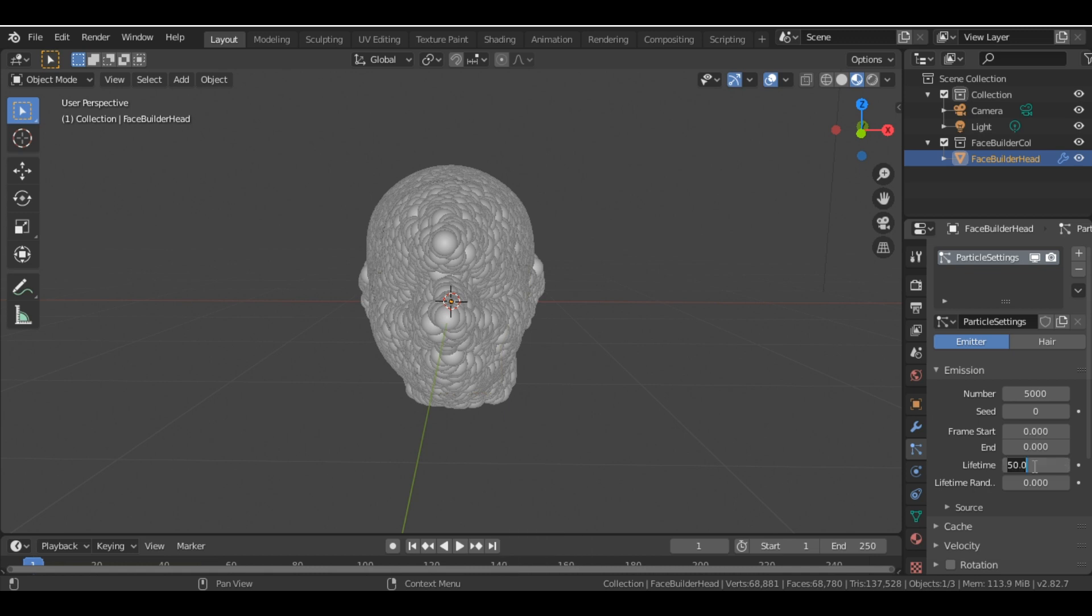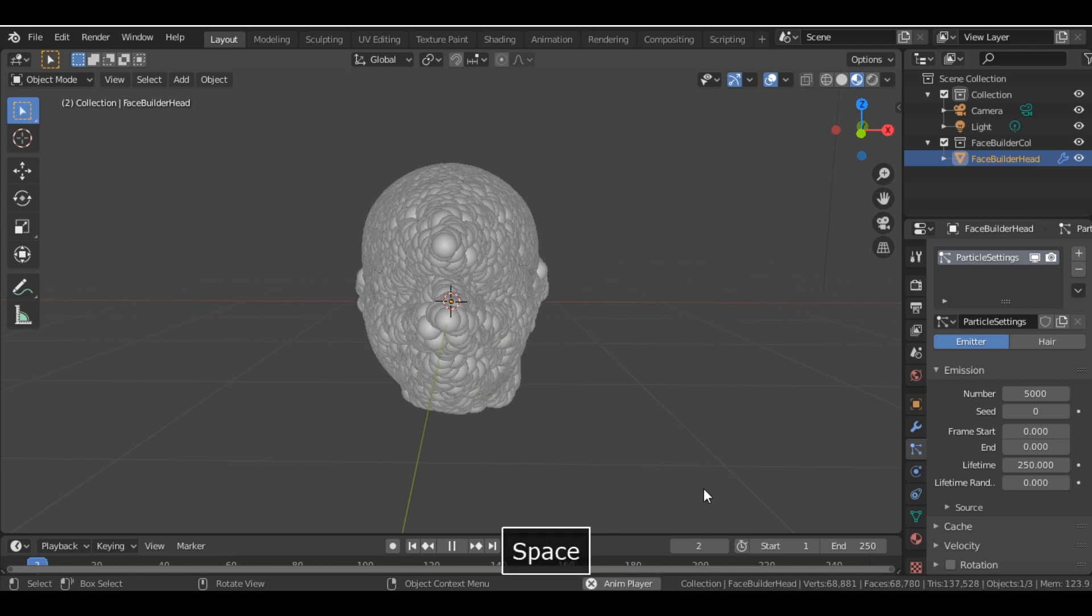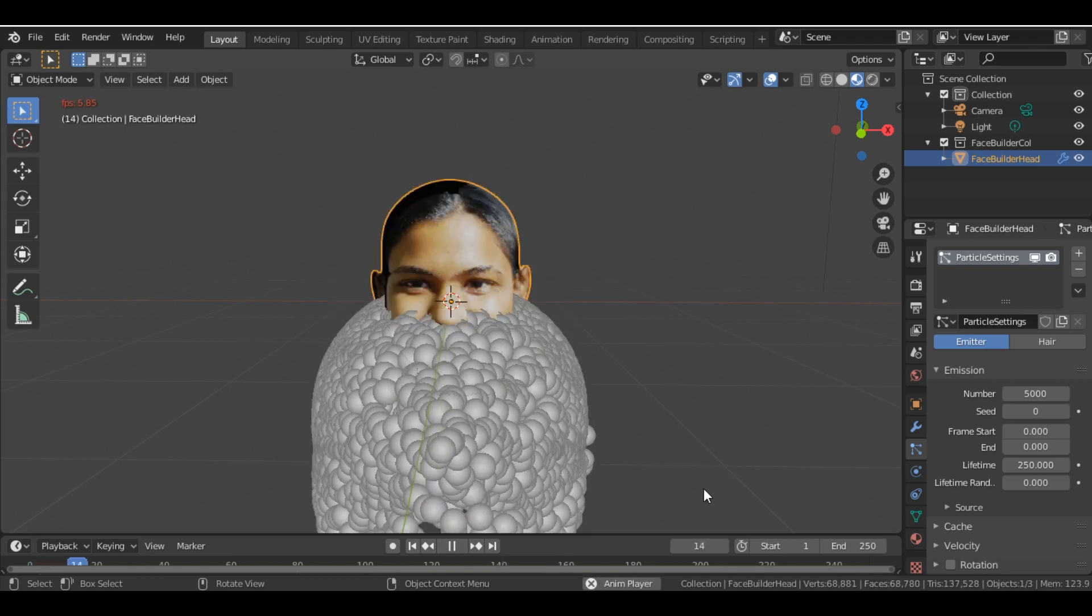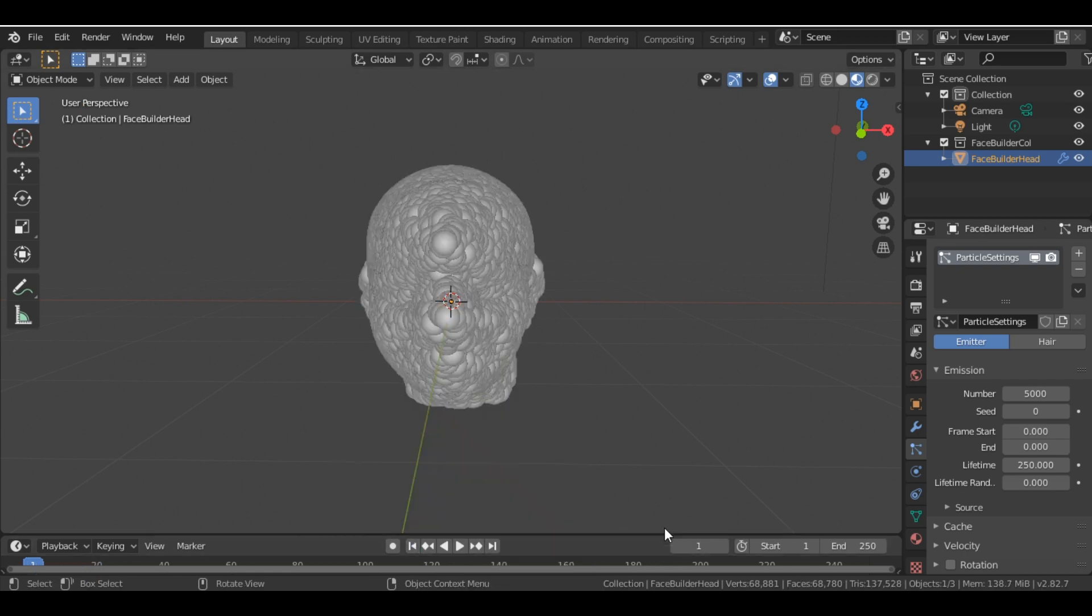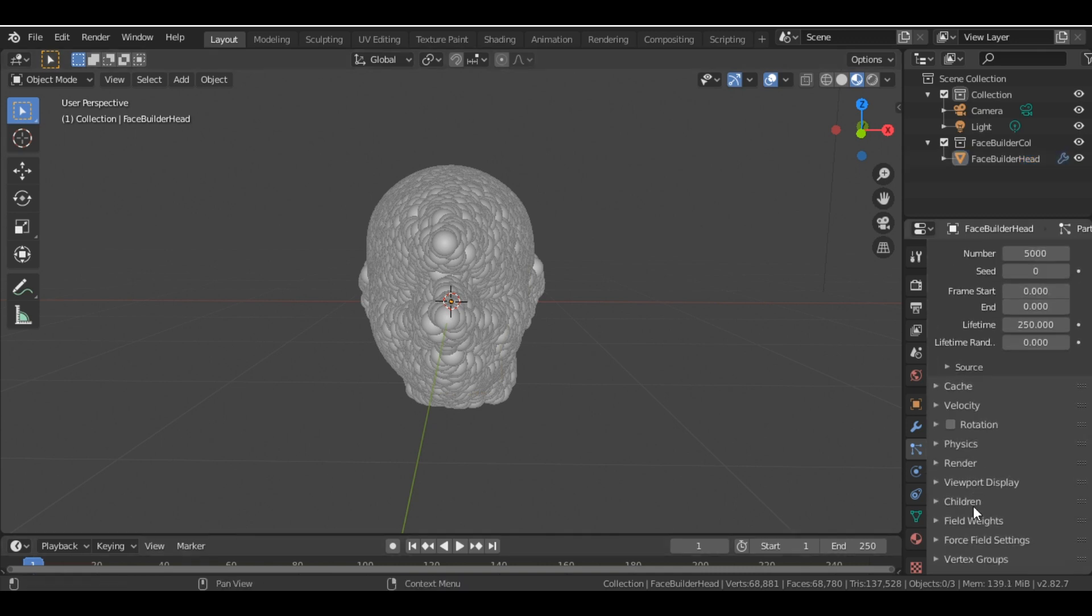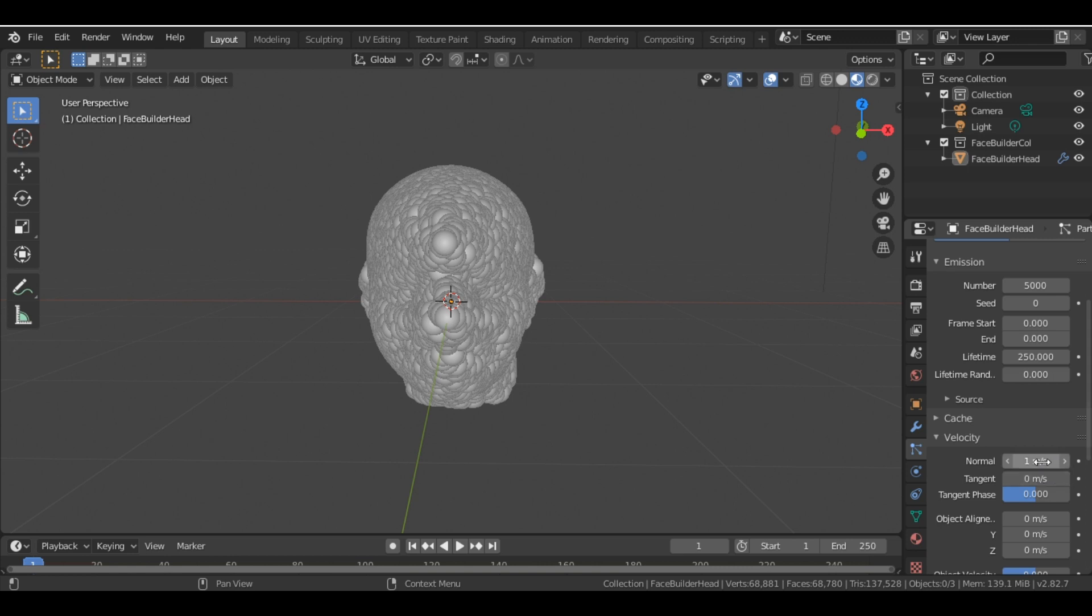And lifetime to 250. Now you can see if I press the play button, all the particles just fall down. So we don't want that, so we'll change the velocity normal value to 0.